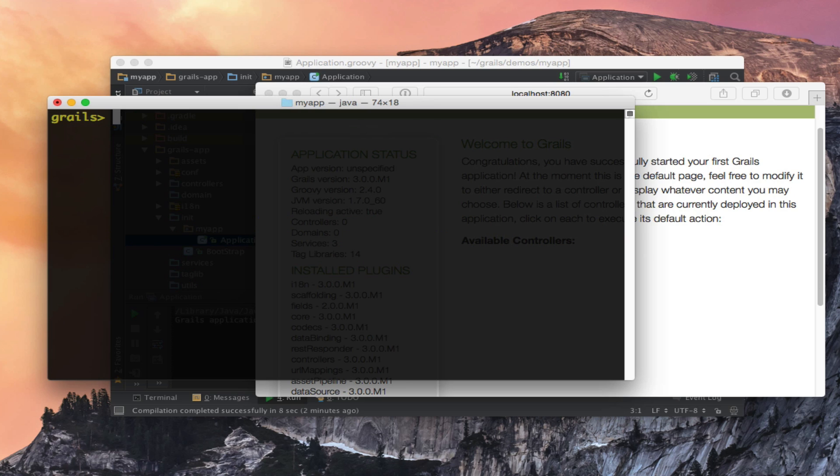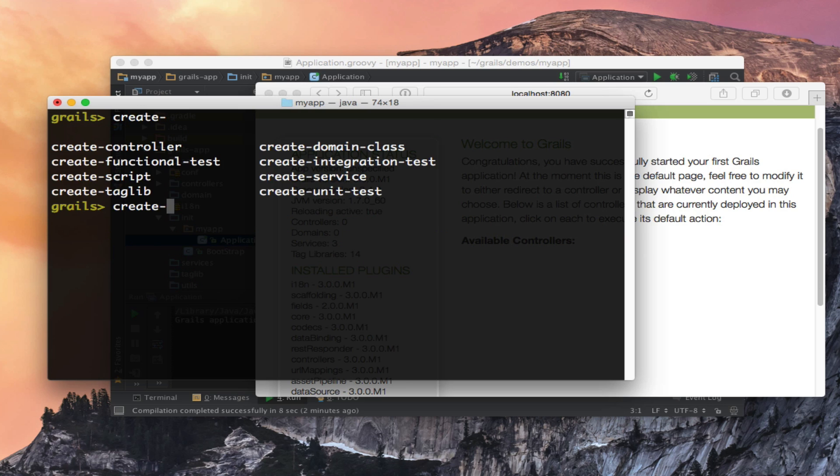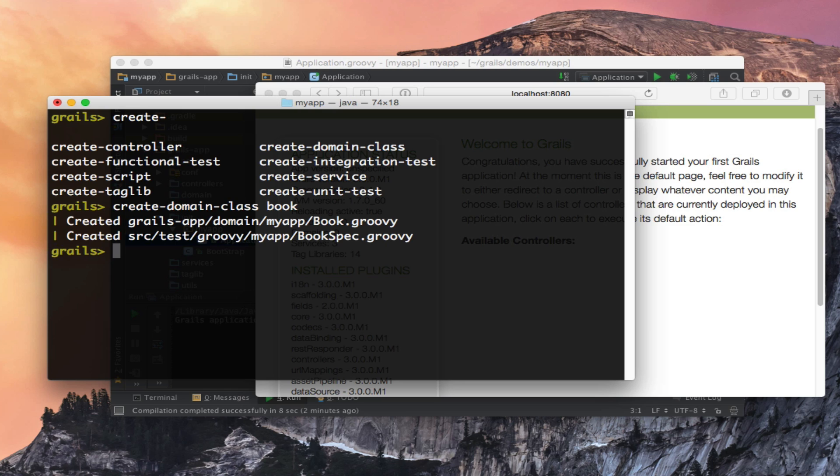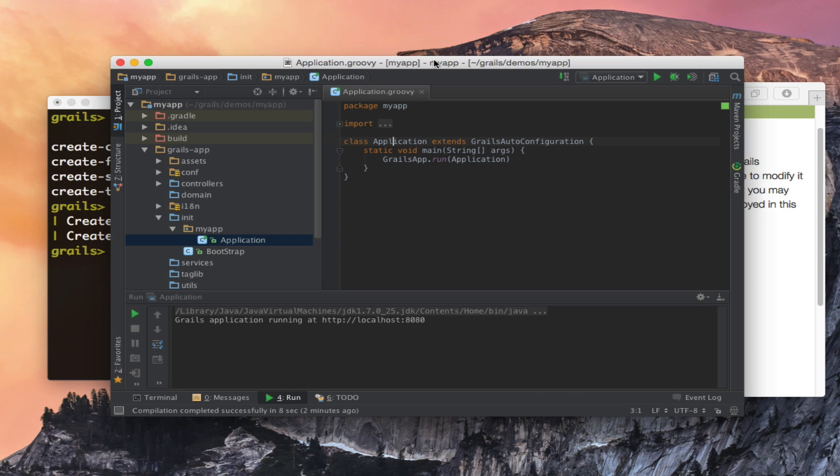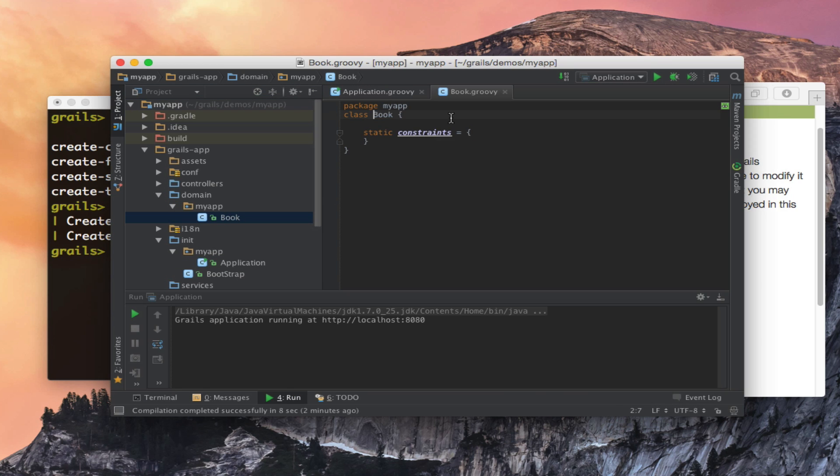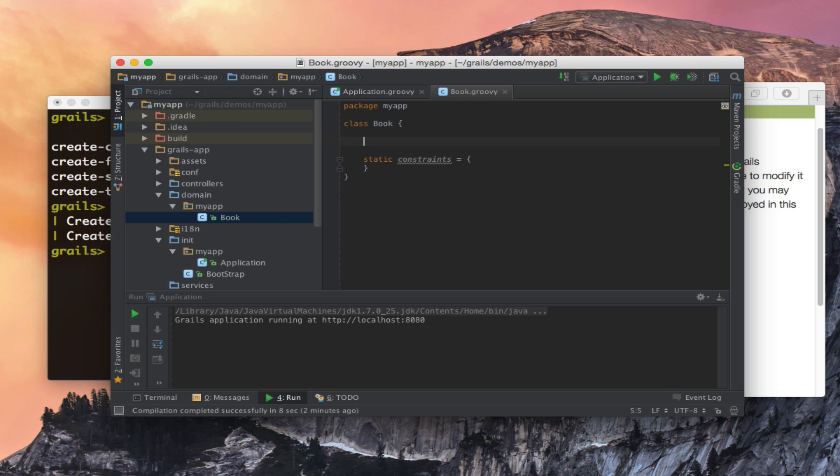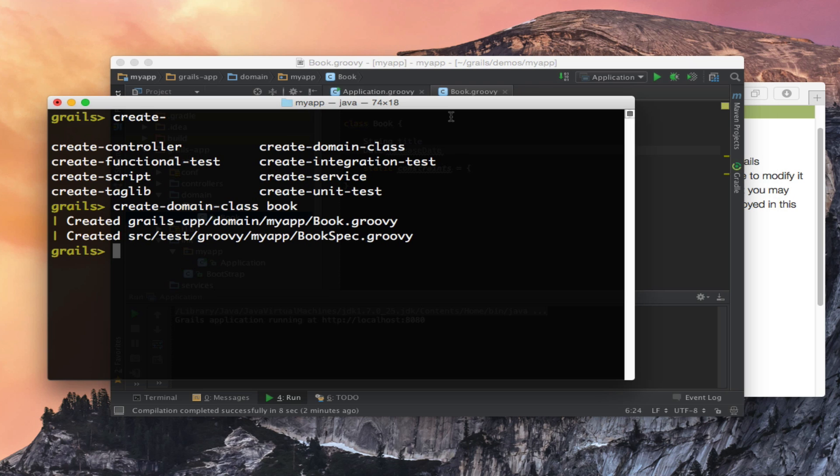Just like previous versions of Grails we can easily create domain classes. So I can create a domain class called book which will create my domain class in my grails-app/domain directory as in previous versions of Grails. We can then modify it and just like previous versions of Grails